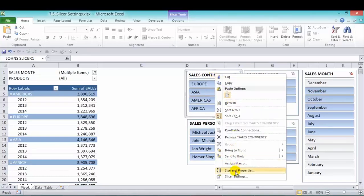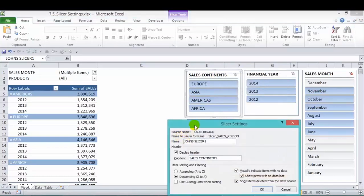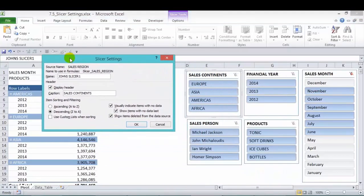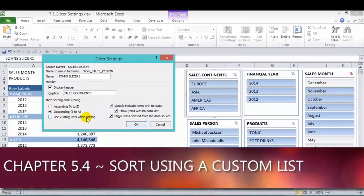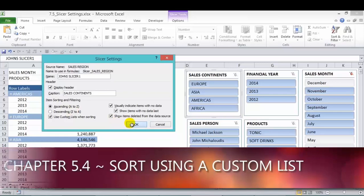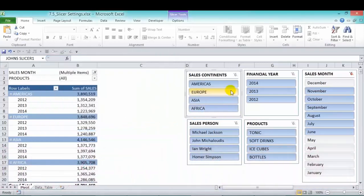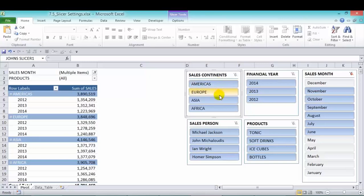Let's go back to our settings. We have the option here to use custom lists when sorting. Now we've used a custom list in previous chapters, and we can activate this. Let's press OK, and A to Z. And we'll see the custom list has been sorted accordingly. Now we created a custom list to have Americas first, Europe second, Asia third, and Africa fourth.